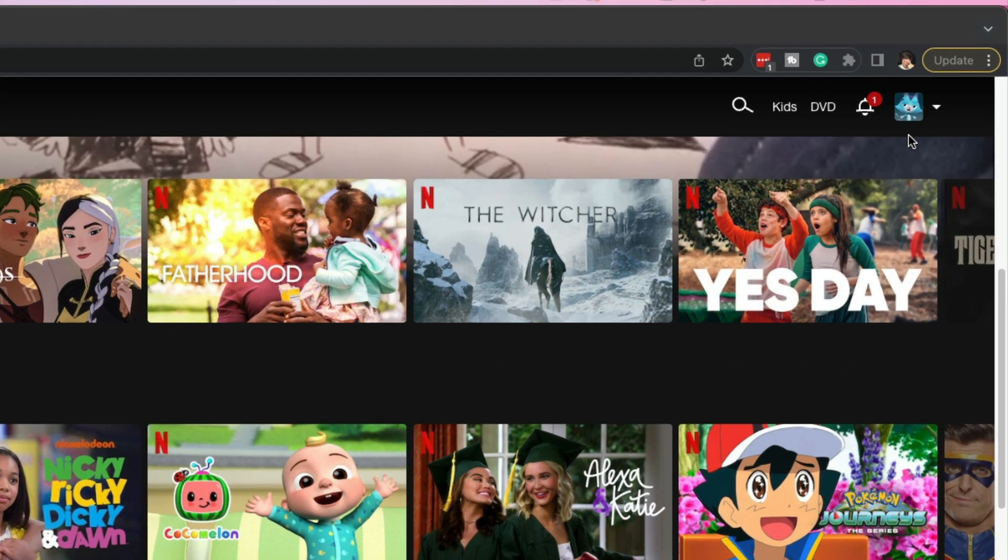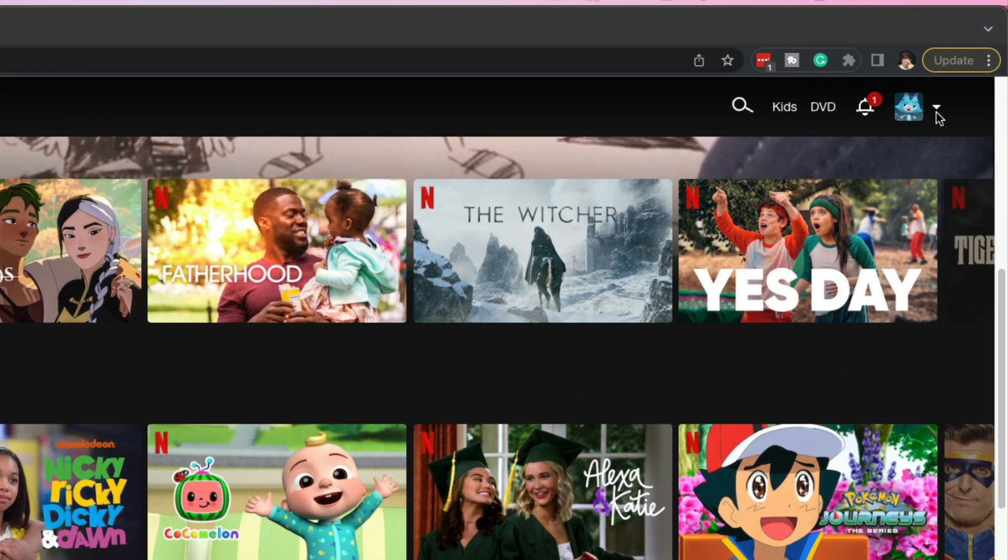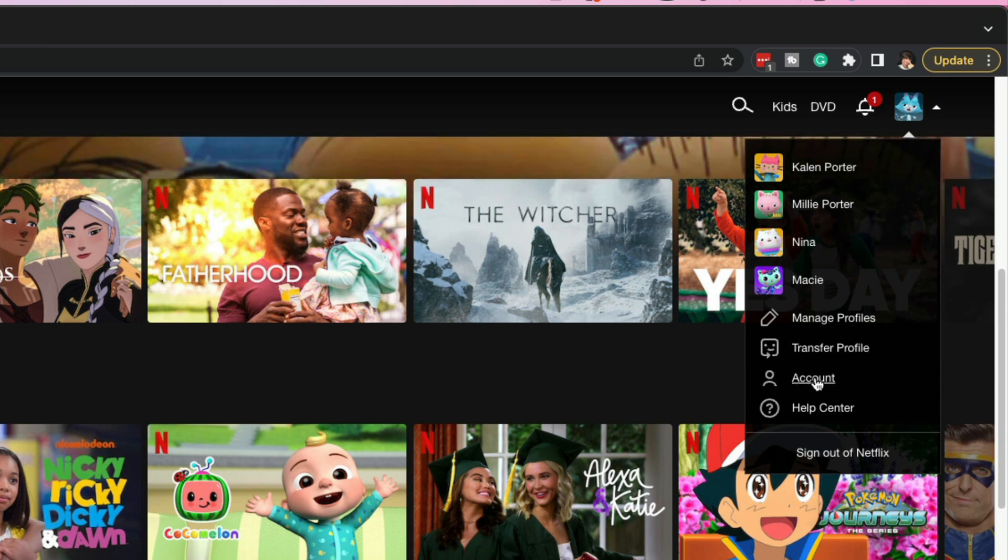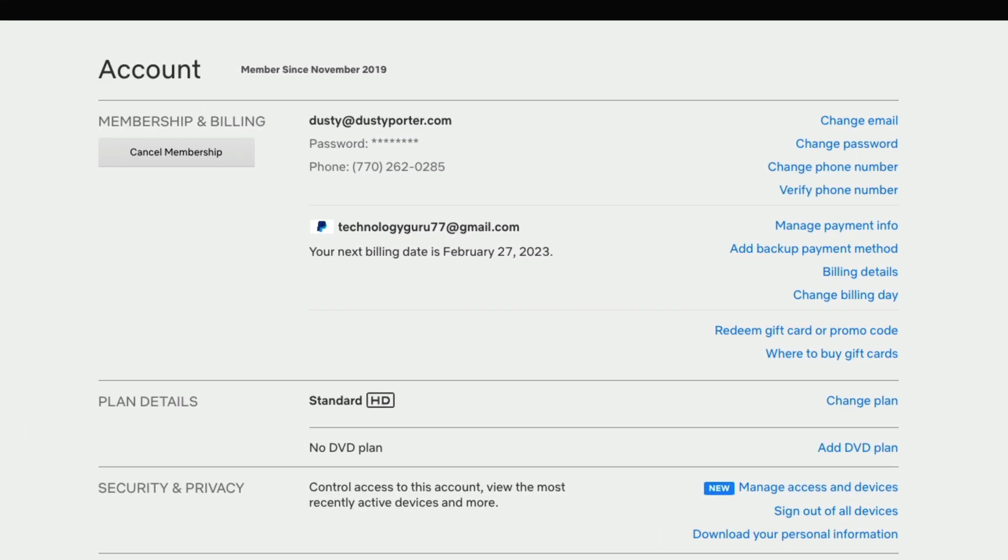What you want to do is in the upper right hand corner or in the corner of the screen, you're going to see your selected profile image. If you just click on that, you'll see all of the listed names here who are a part of your Netflix account. Go and click on the account option here, should be somewhere towards the bottom.